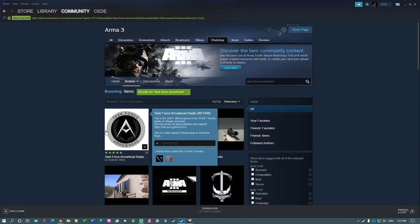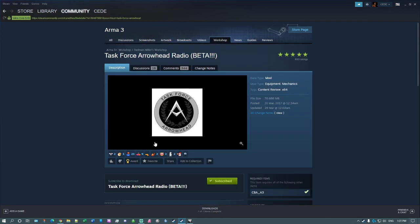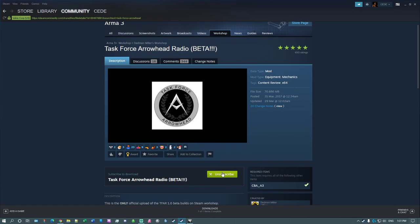And you'll find this mod. So what you would need to do then is subscribe to that. I've already got it subscribed to, so I don't need to do that.